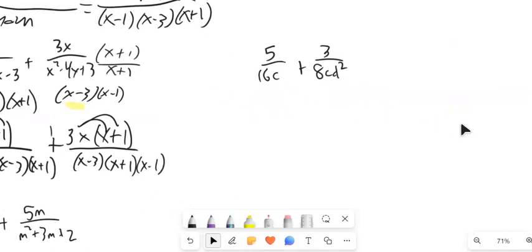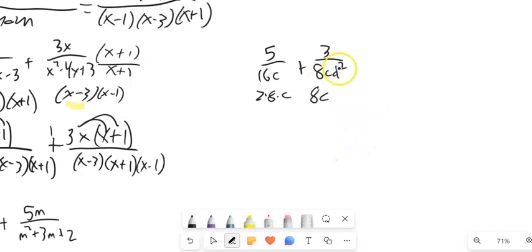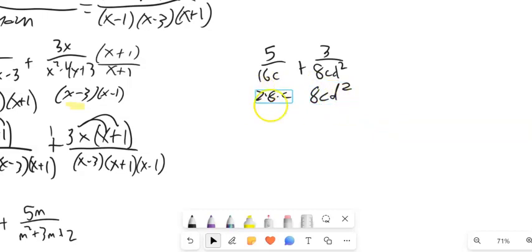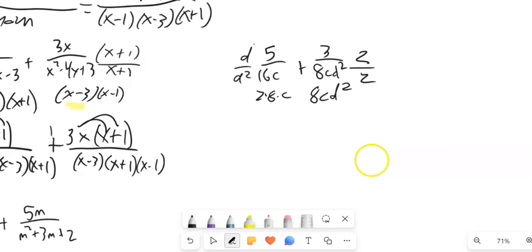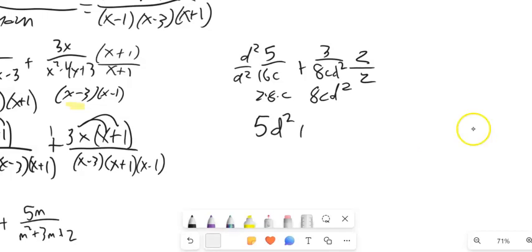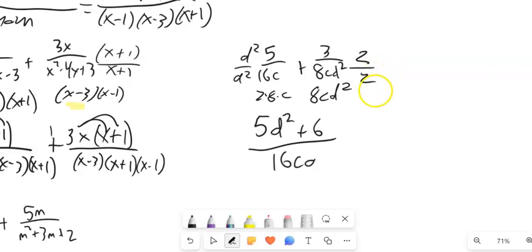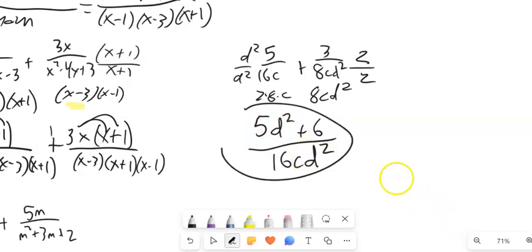Let's look at this next one. The denominator here is 16c, which is 2 times 8 times c. The other denominator has an 8, a c, and a d squared. To make them the same, this one needs a 2 and this one needs a d squared. So I multiply the first by 2 over 2, and the second by d squared over d squared. I end up with 5d squared plus 6 over 16cd squared. Nothing cancels, so that's the answer.